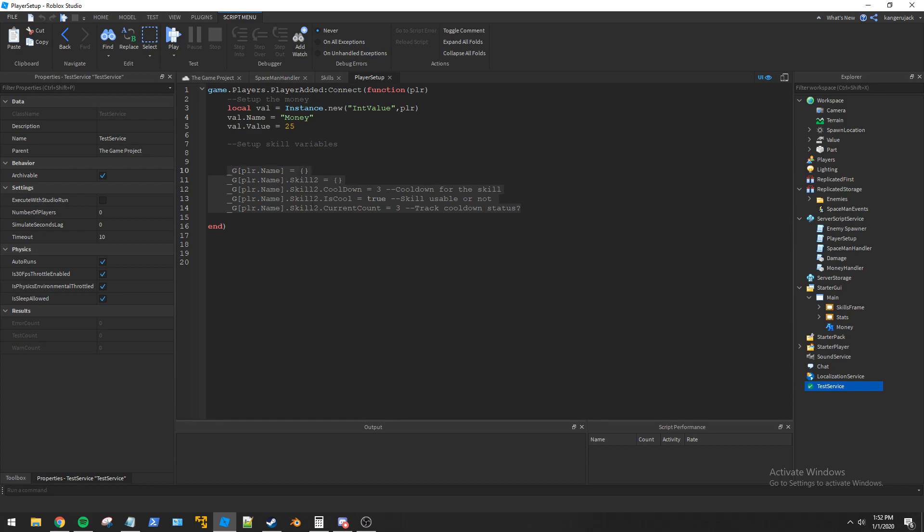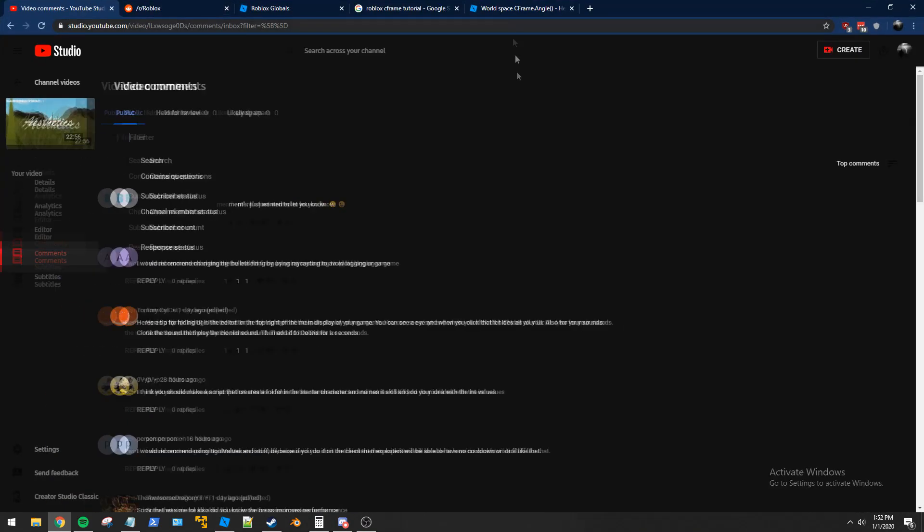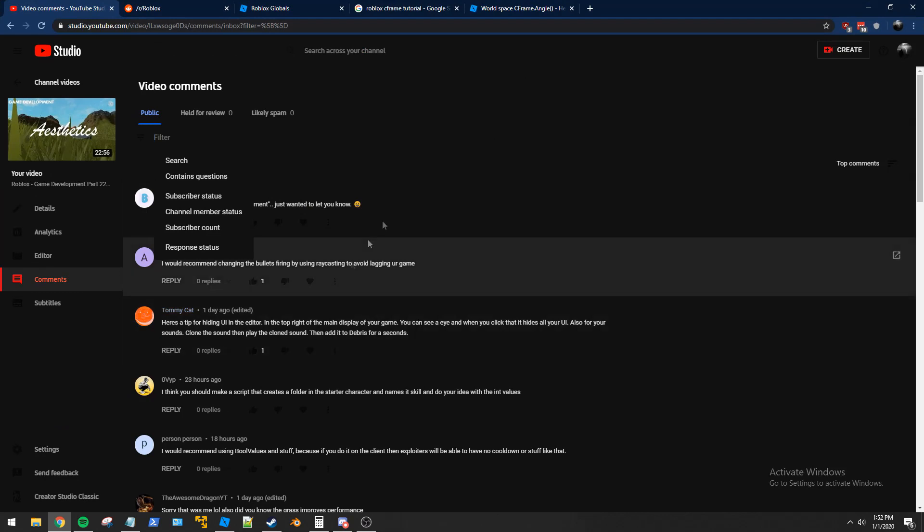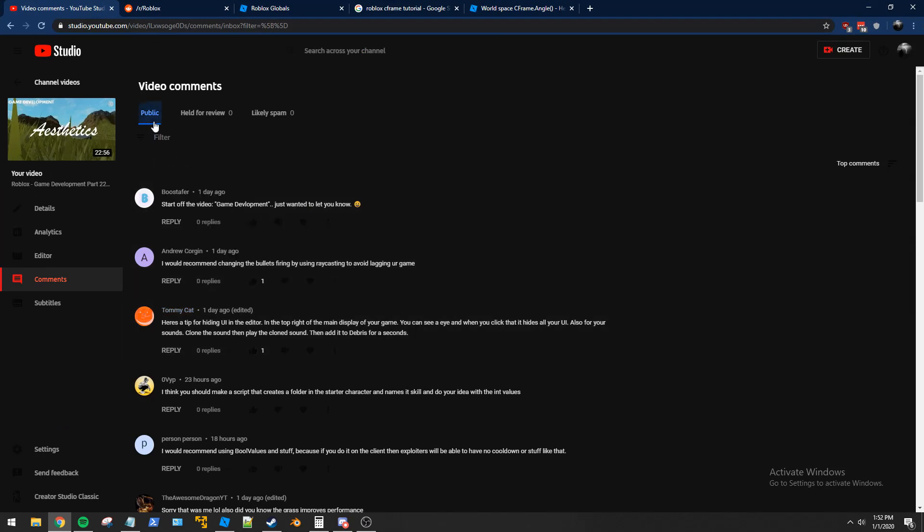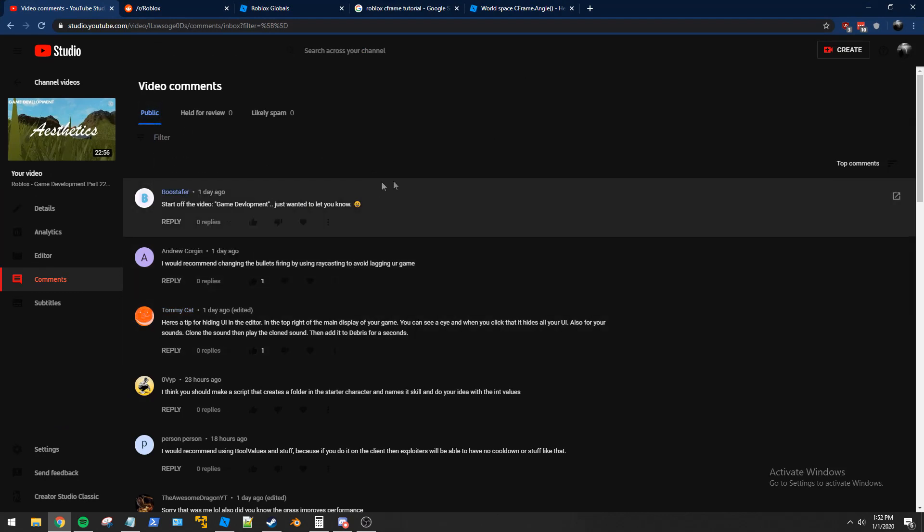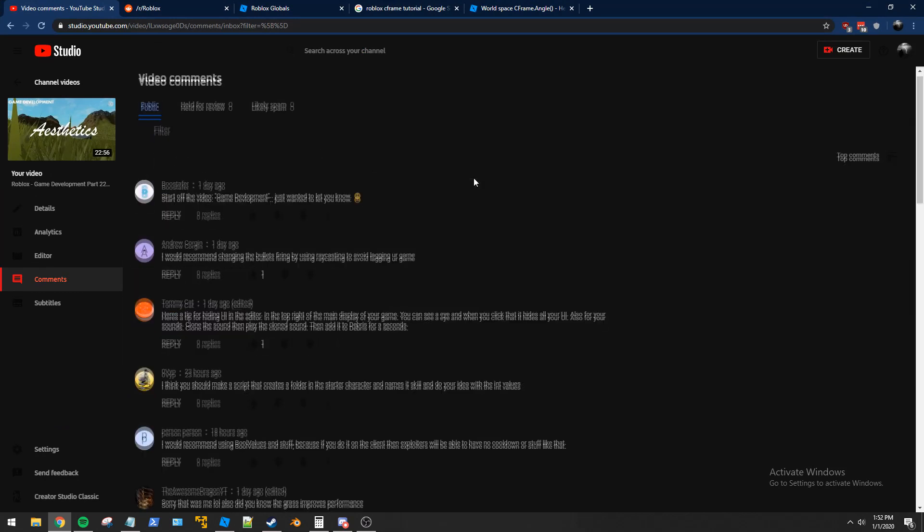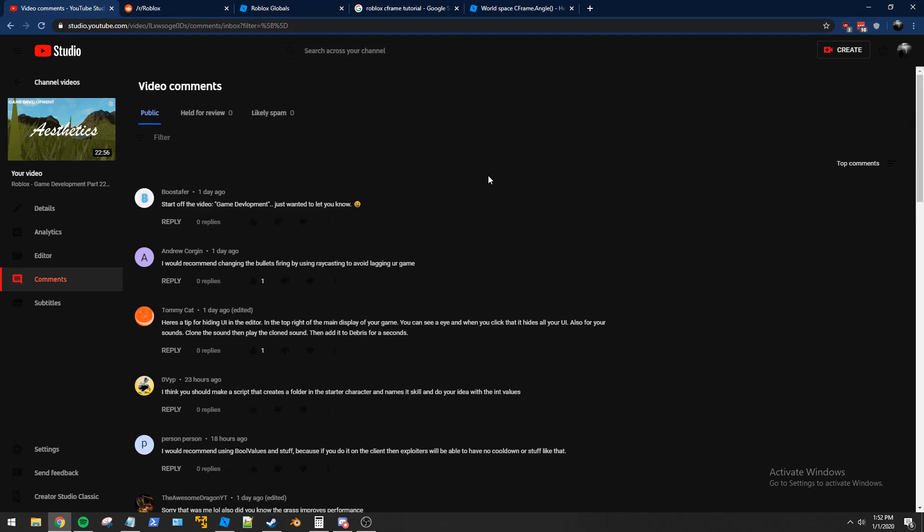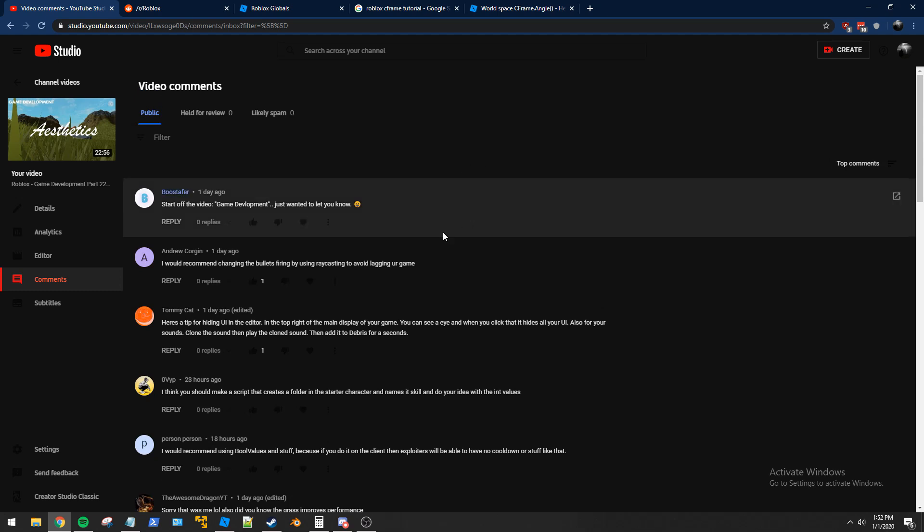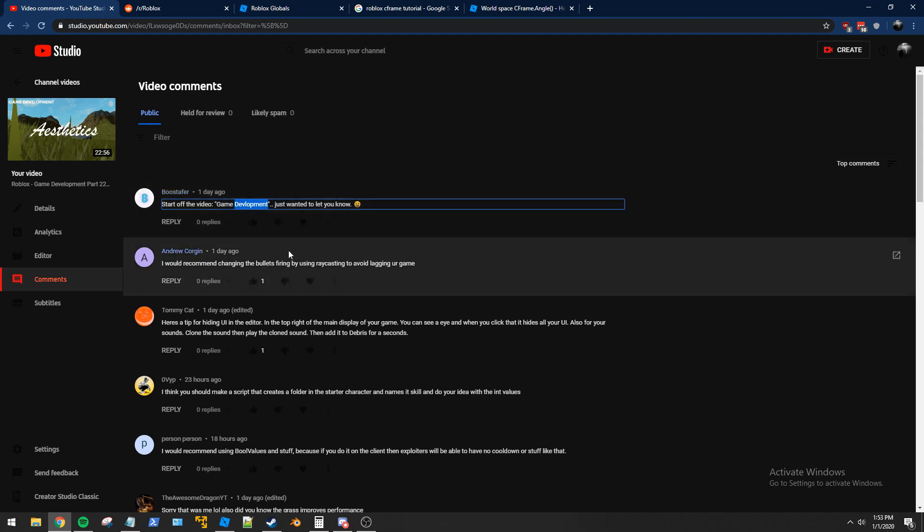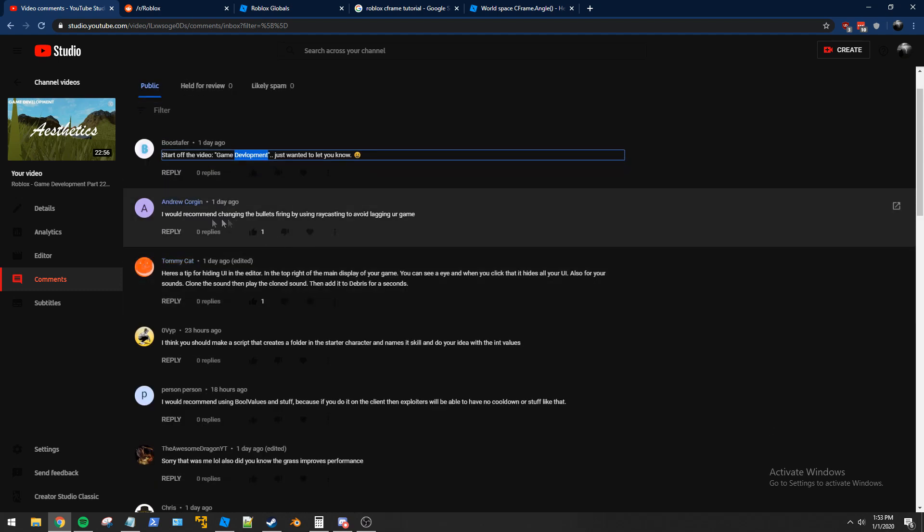Somebody in the comments suggested last episode, let's pull up the comments here, that we should use a folder to keep track of the stuff. I'll read some of the comments here. I spelled development wrong in the intro. I don't know where the E went in the intro, but I have corrected that, so thank you for that advice.